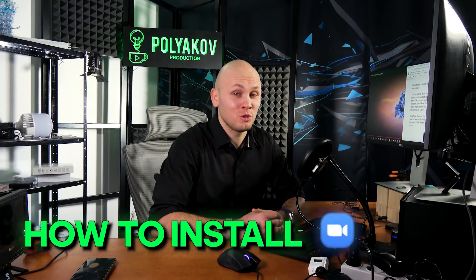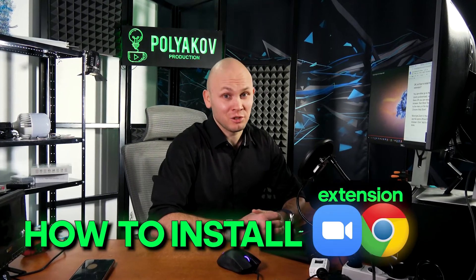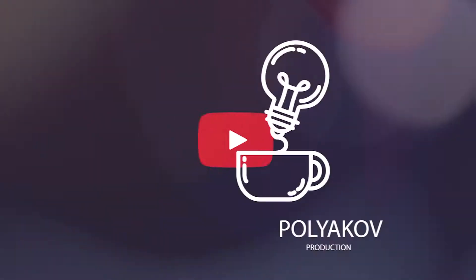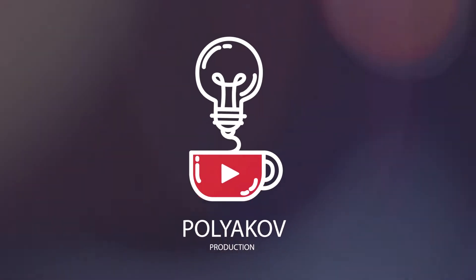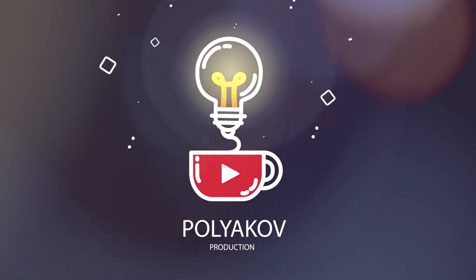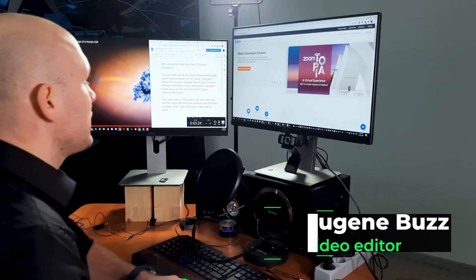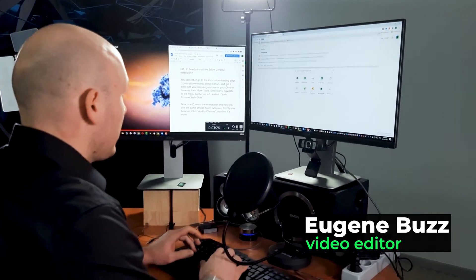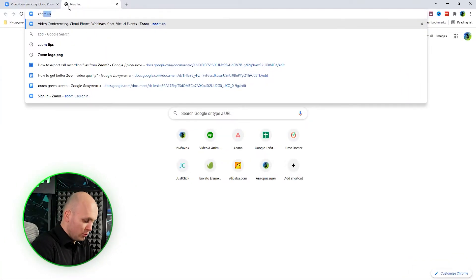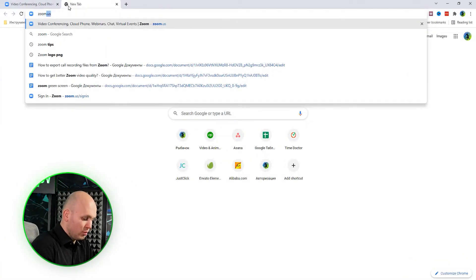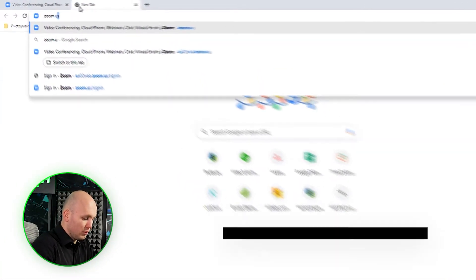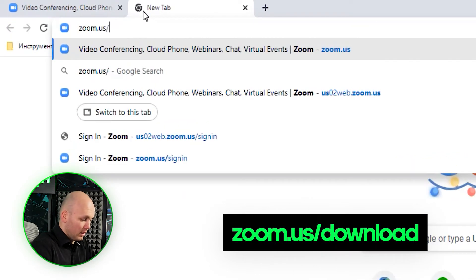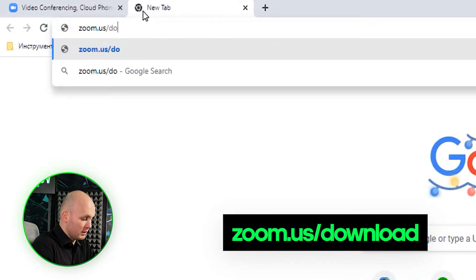Hi, in this video I will tell you how to install the Zoom Chrome extension. Let's do this. There are a couple of ways to do this. You can either go to the zoom.us website and go to their